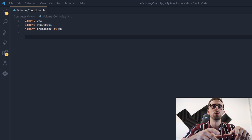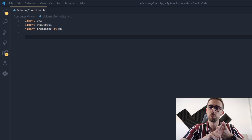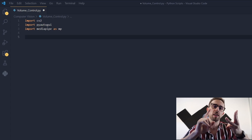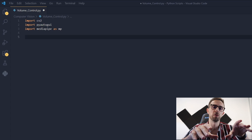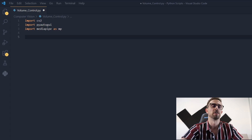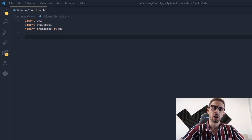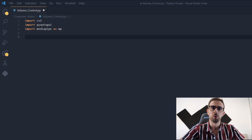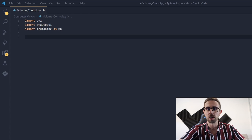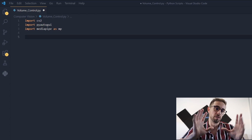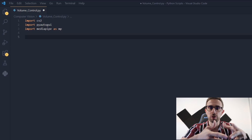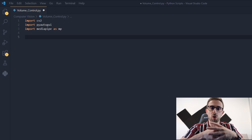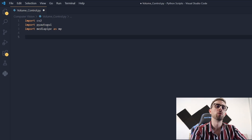The first thing you need to do is to import OpenCV, PyAutoGUI, and MediaPipe — these are the libraries we'll be using in this project. OpenCV captures and handles the image, MediaPipe will recognize our hand gestures, and PyAutoGUI will give inputs to our computer.